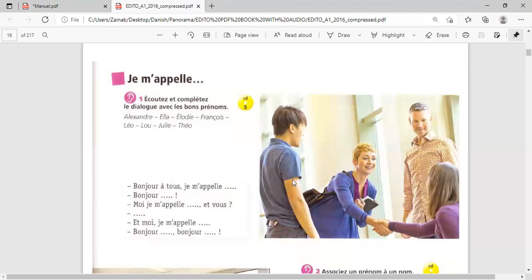Okay. This was the exercise. Now, do you have any idea what he said first? Bonjour à tous. Je m'appelle. Je m'appelle Lou. Well done. Very nice listening. Je m'appelle Lou.